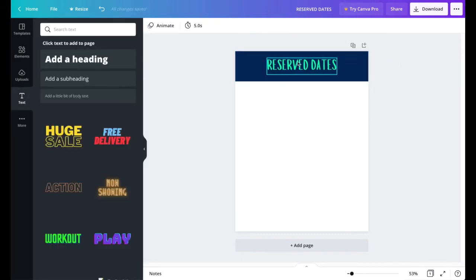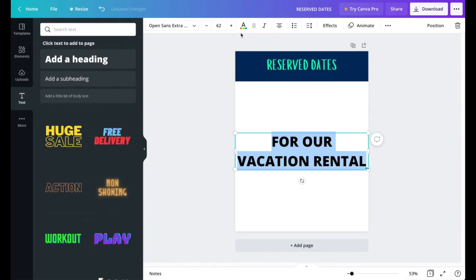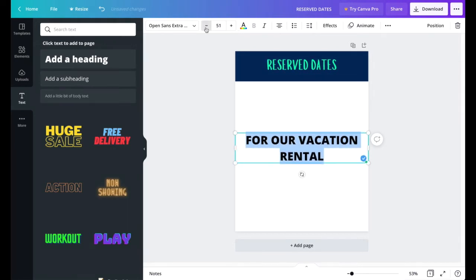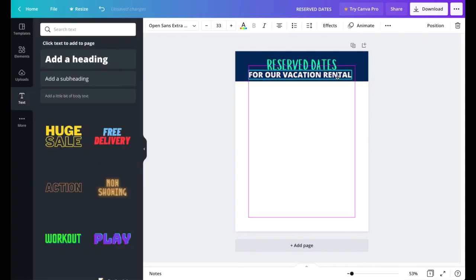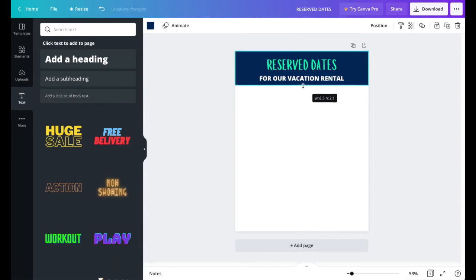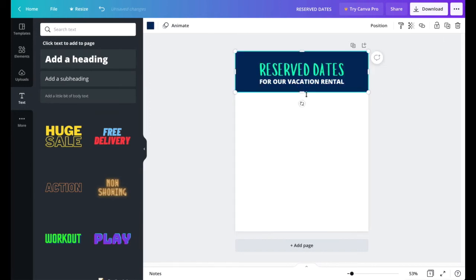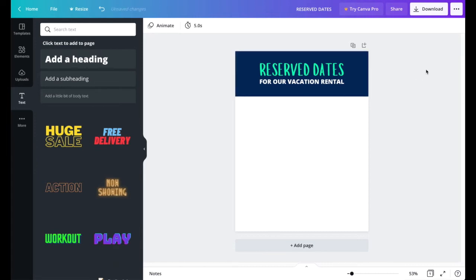On the bottom of the header I want to add another line of text: 'for our vacation rental.' Grab another heading, type that in, adjust the font size down, and make it white. Drag it into position, then make the background rectangle a little bit larger to accommodate both lines of text and center everything.